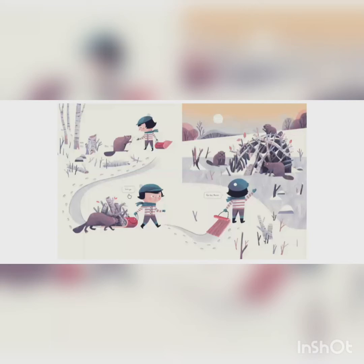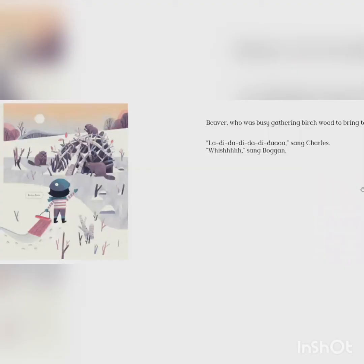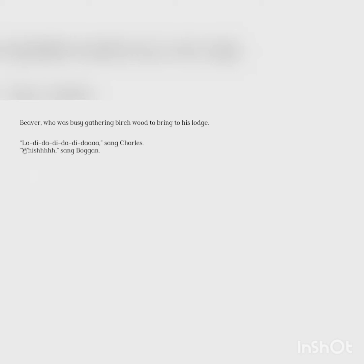Let's go. Bye-bye, Beaver. Beaver, who was busy gathering birch wood to bring to his lodge. La-di-da-di-da-di-da, sang Charles. Whish, sang Boggan.